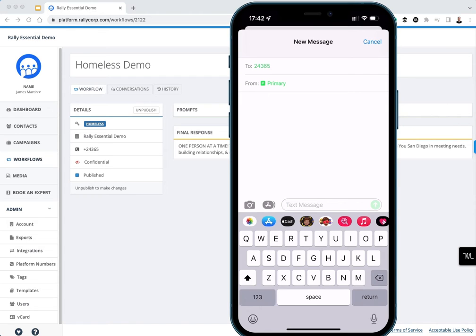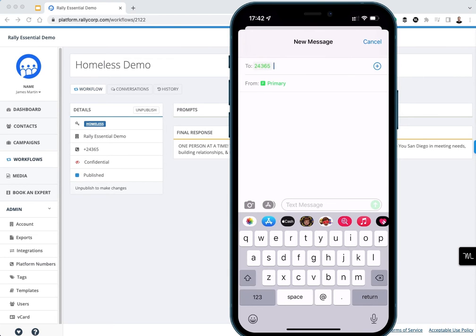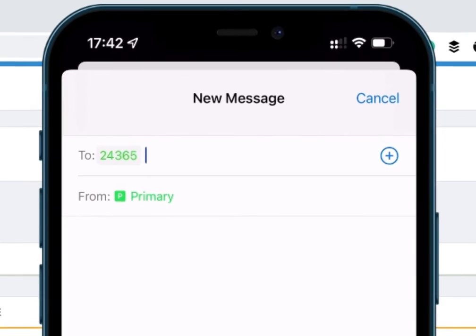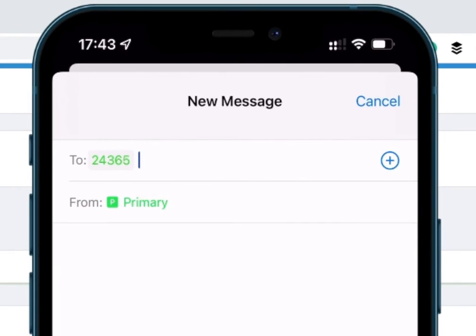The RallyCore short code that we offer our customers is 24365. That stands for 24 hours a day, 365 days a year. You'll see that right here in my message.